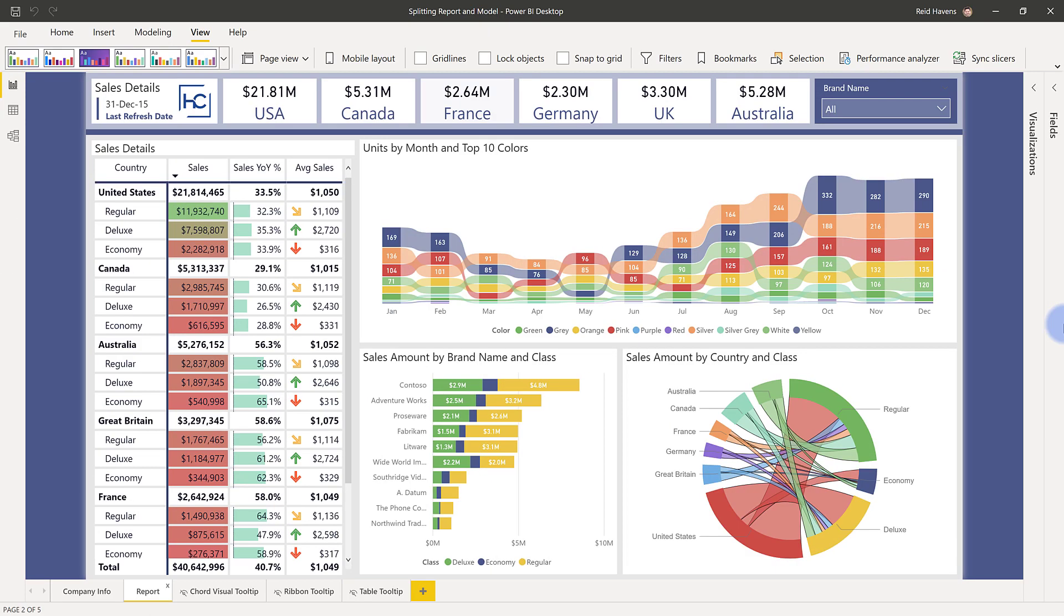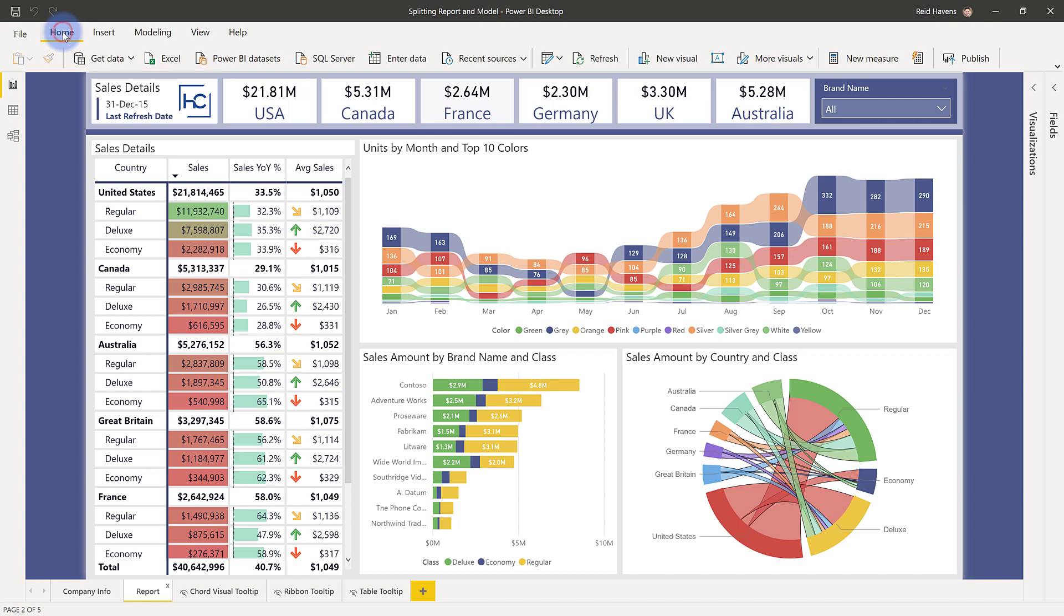So I have the same report I just started with a little bit ago, but now what I want to do is I want to get rid of the model and connect to this report already built with its bookmarks, its visuals, everything that's in here, and I want to connect that to the service model. So the trick around that is to get rid of the model first from this report. I'm going to go up to the transform tab, open up this query editor here.